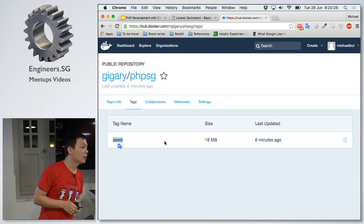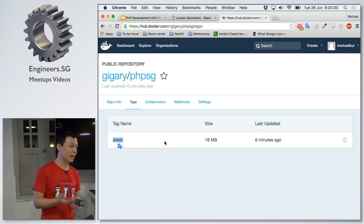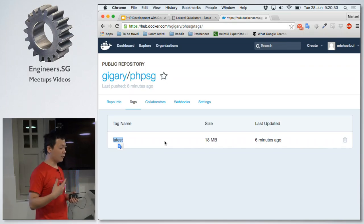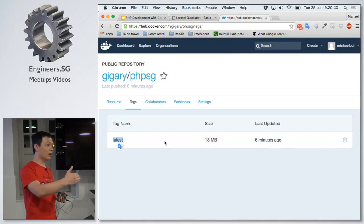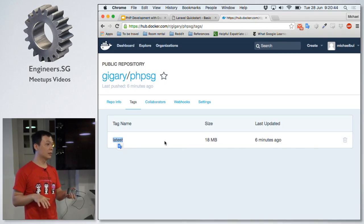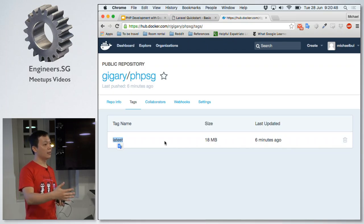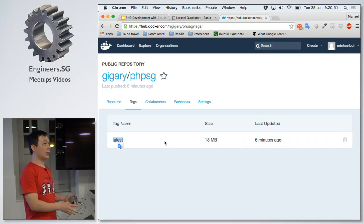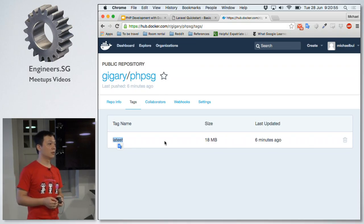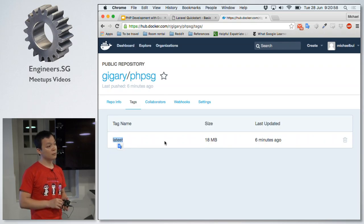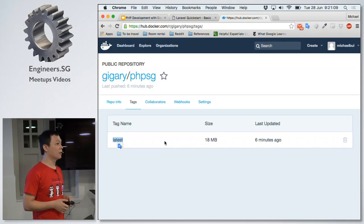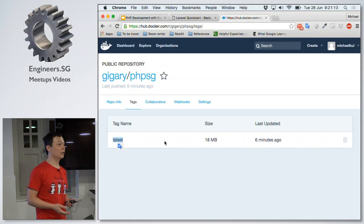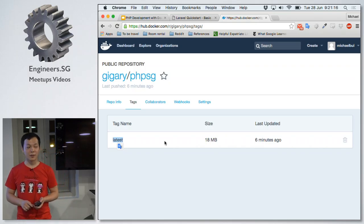The -d stands for daemon or detach. If you don't use -d, after you run the command you stay inside it and cannot type any other command — it's not shut down, just hanging there with output. If you type -d, it pushes to the background so you can continue your work. If you don't need to type more commands after that, it doesn't really matter whether you use -d or not.